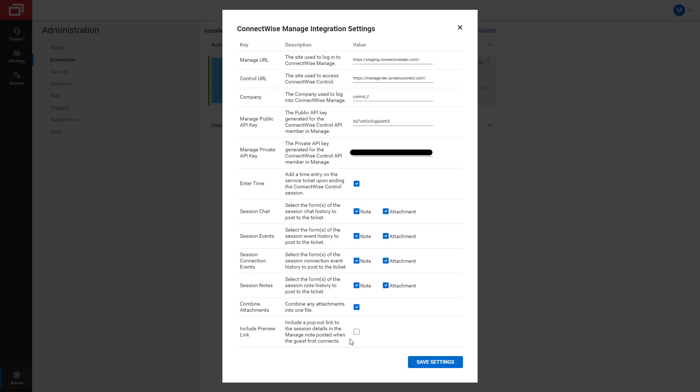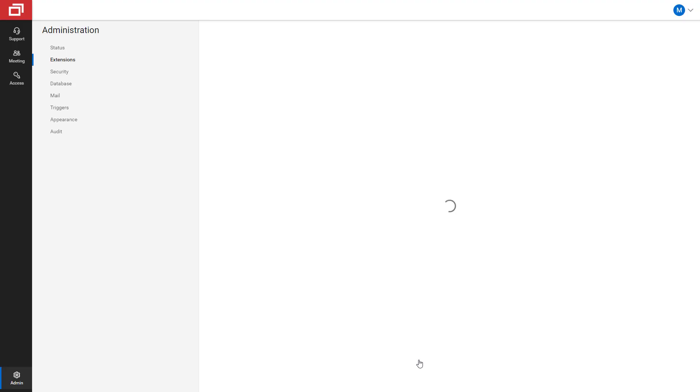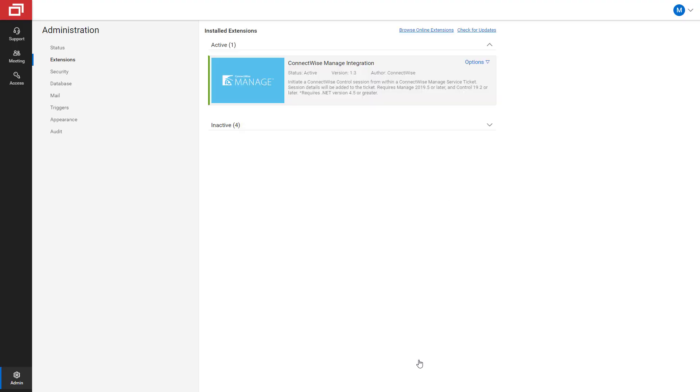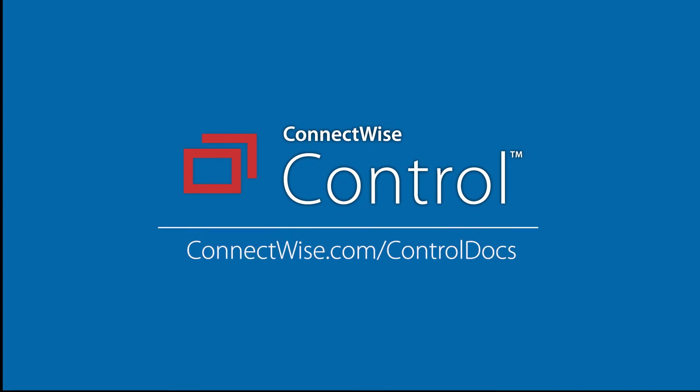Once I've completed these fields, I click Save Settings. I have just completed setting up the Control integration for Manage. For more information, please check out our university documentation.